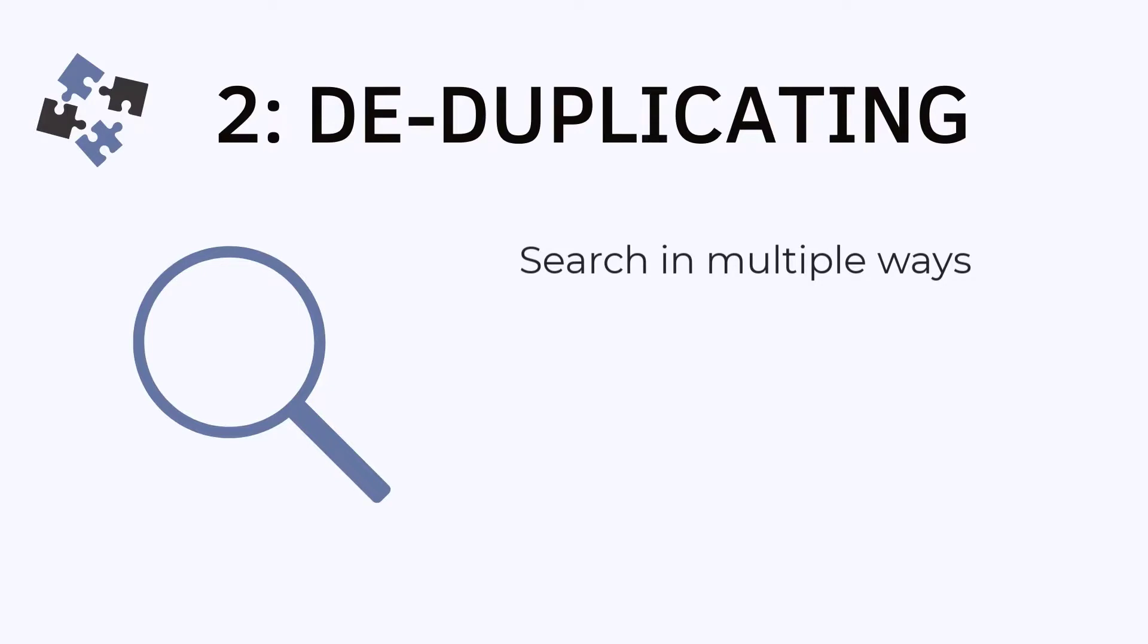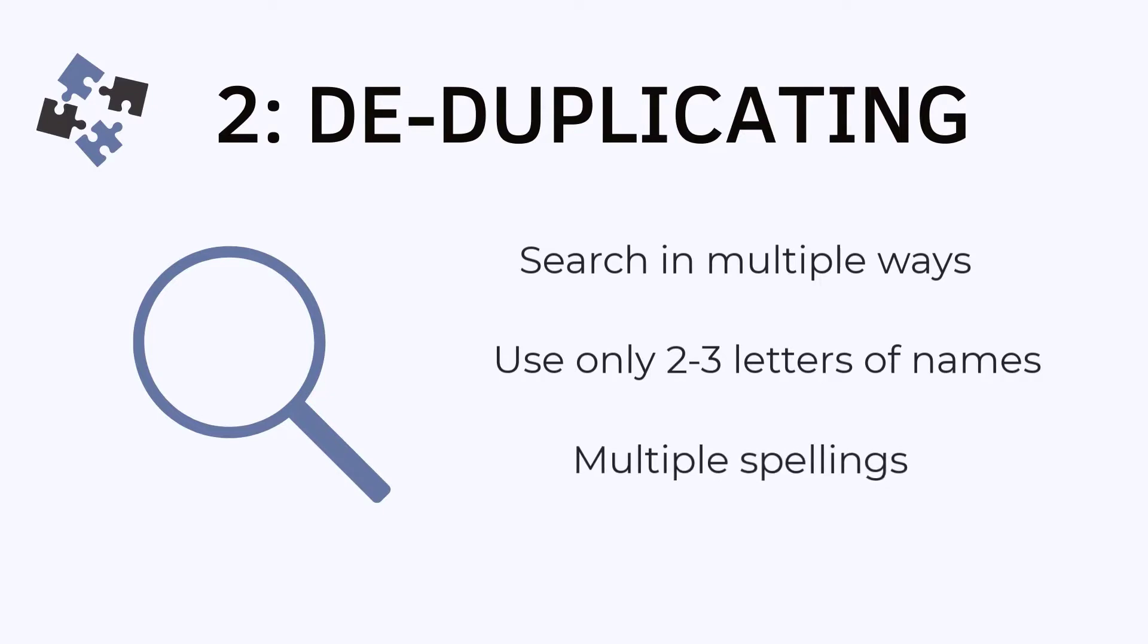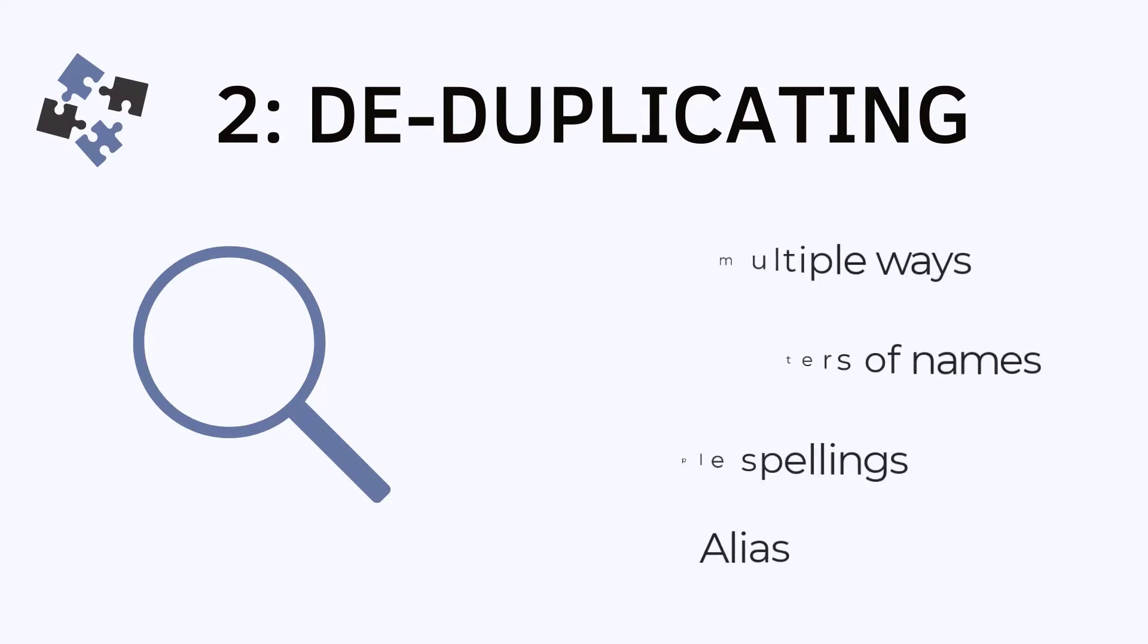Remember that we suggest you only search for your client using the first two or three letters of their first and last name, and if you suspect that the client's name could be spelled in multiple ways, use those different spellings as a search as well. You can also search by an alias to help ensure that you are not entering a duplicate client.